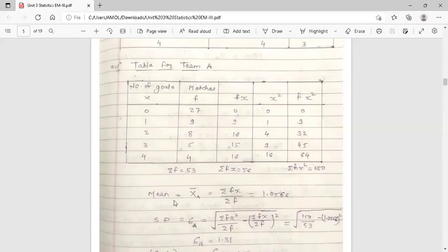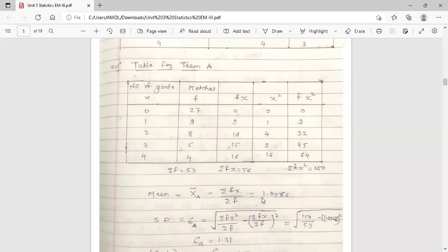Find the arithmetic mean for team A — suffix A denotes team A. X-bar A is equal to summation Fx upon summation F. Summation Fx is 56 and summation F is 53. So the arithmetic mean is 56 upon 53, which equals 1.0566. This is the arithmetic mean for team A.